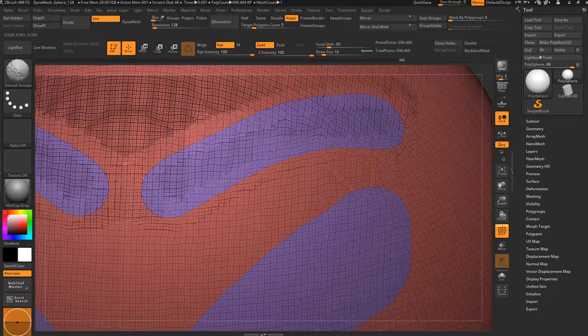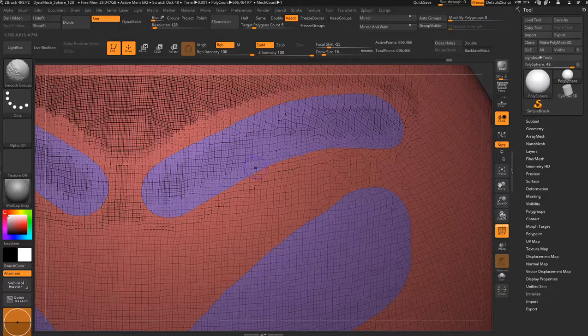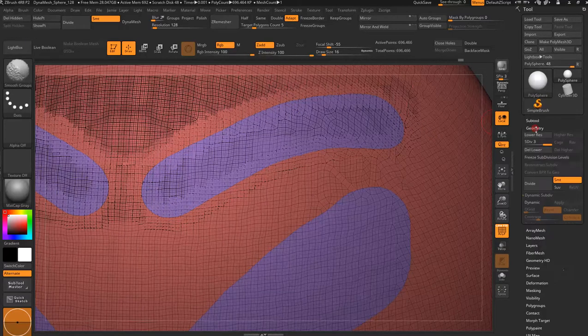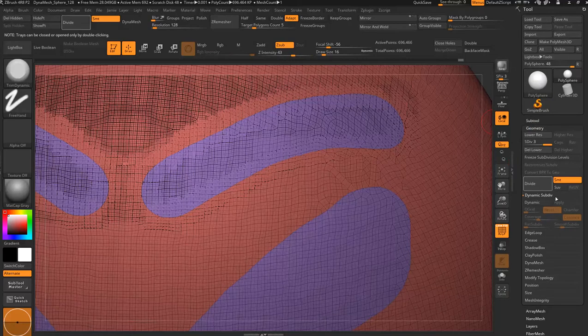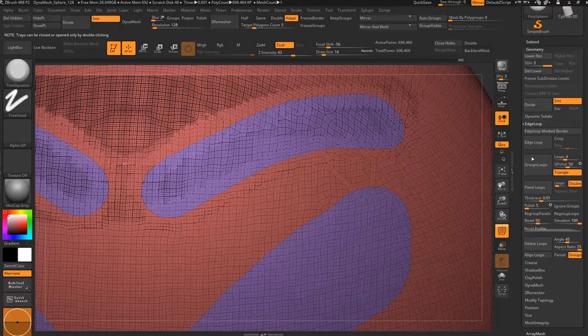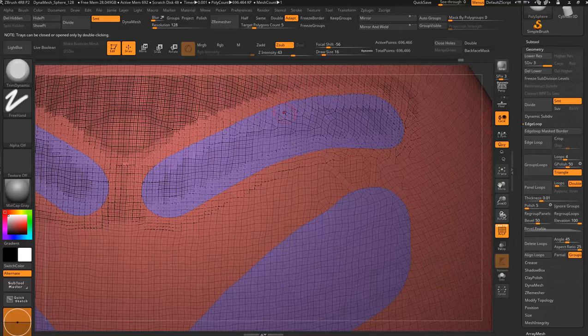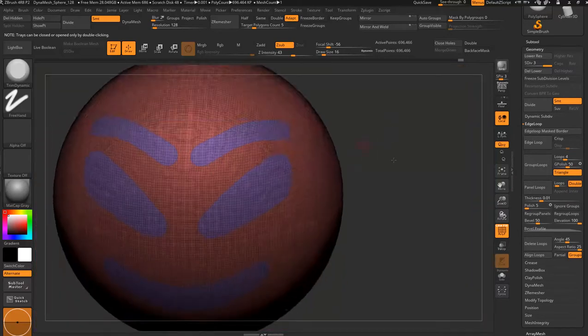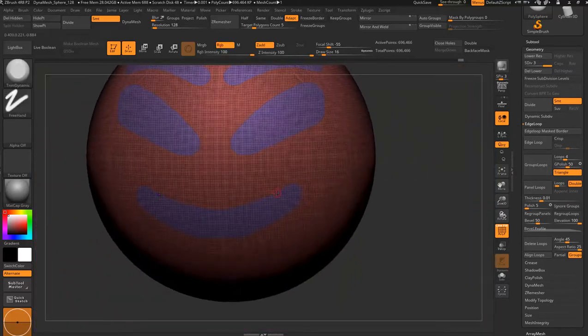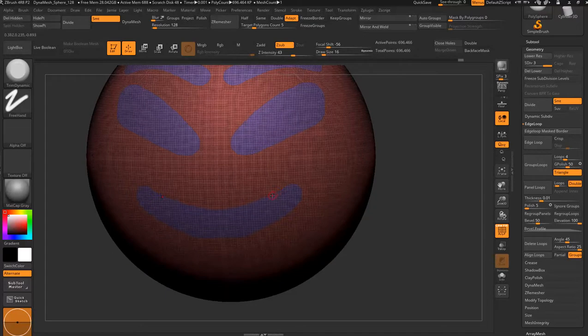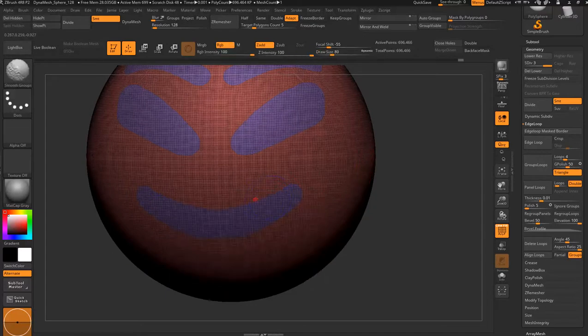You can pull it out either through edge loops or through group loops, panel loops, whatever you fancy. Do the mouth. You can up the size of it and just drag it around.